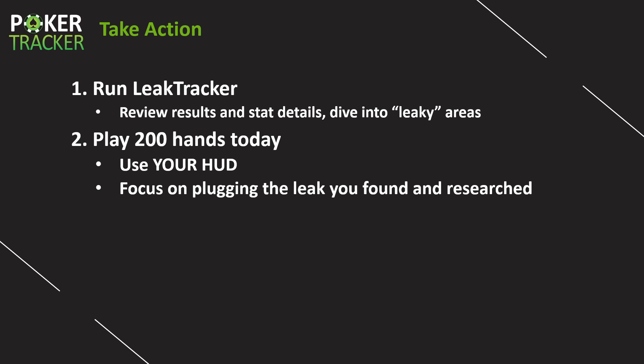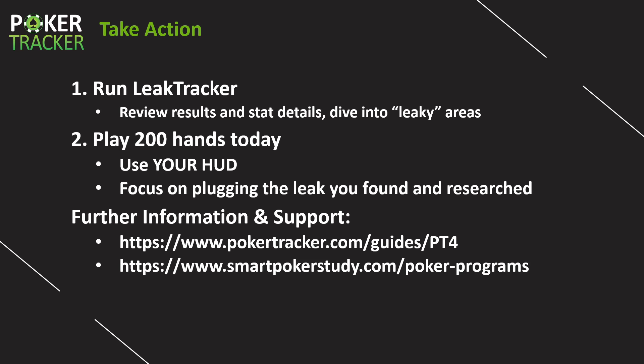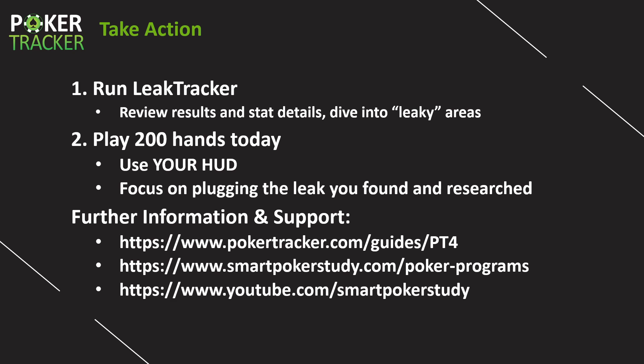Now, thank you so much for picking up Poker Tracker 4, either through the free trial or purchasing it outright. We really do appreciate you doing that. For further information and support, you can go to www.pokertracker.com slash guides slash pt4. Also, that videos page that I showed you earlier is going to have a lot of good stuff to help you get more out of Poker Tracker 4. Speaking of getting more from Poker Tracker 4, I have a free 77-minute course that I called Get More From Poker Tracker 4. You can find it and download it for free by going to www.smartpokerstudy.com slash poker-programs. And if you want to see tons more Poker Tracker 4 videos, go to www.youtube.com slash smartpokerstudy. That is my own YouTube channel where I have made, oh my gosh, dozens upon dozens, maybe even hundreds of Poker Tracker 4 related videos by now.